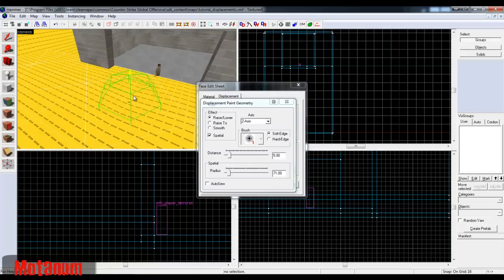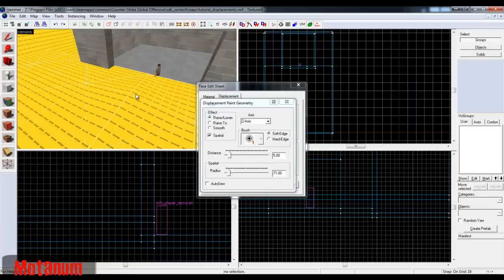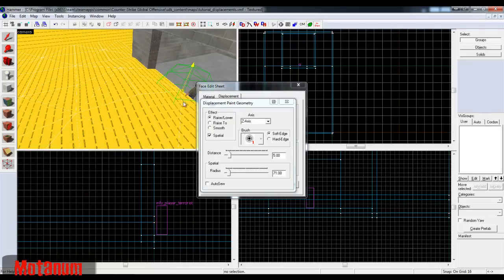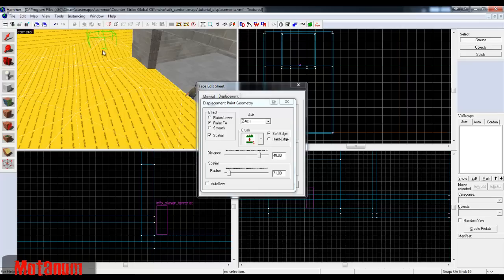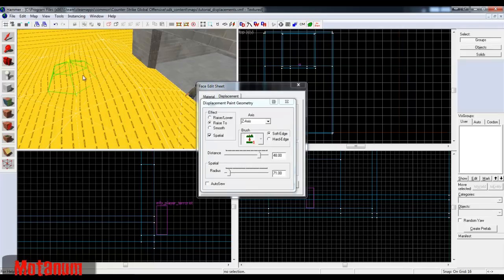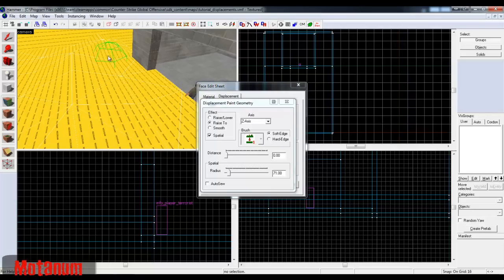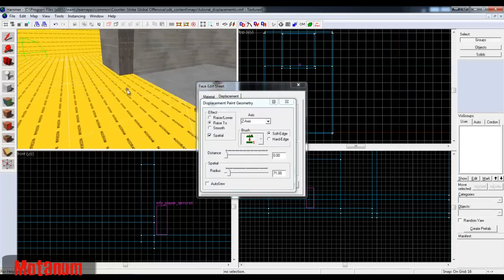I'll Ctrl+Z all the way back. If I have some displaced geometry and I want to go all the way back to floor level, I can go to Raise To with distance 0 — it raises everything to that set distance. So if I put 48, it raises everything to 48. If I want to go back to floor level, I just set it to 0, select everything, and it's flat again.